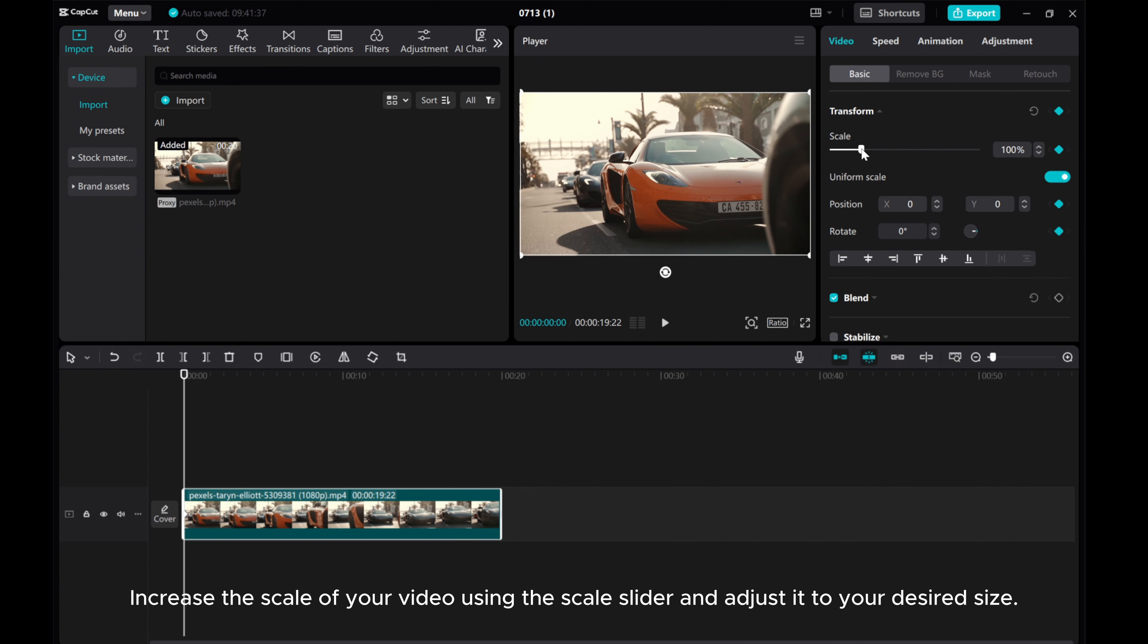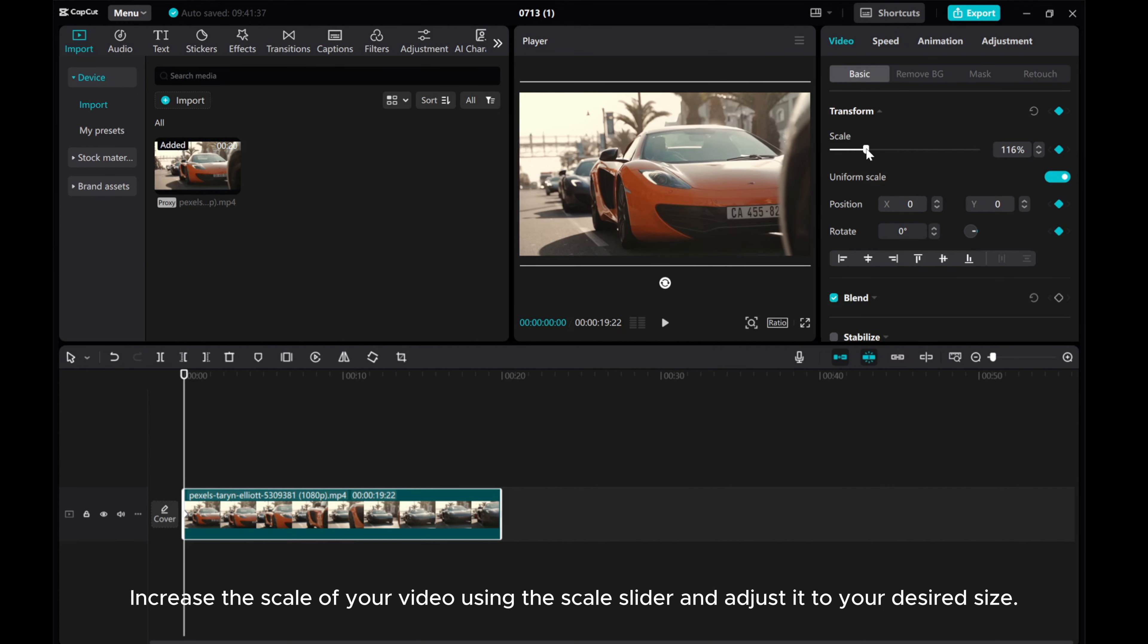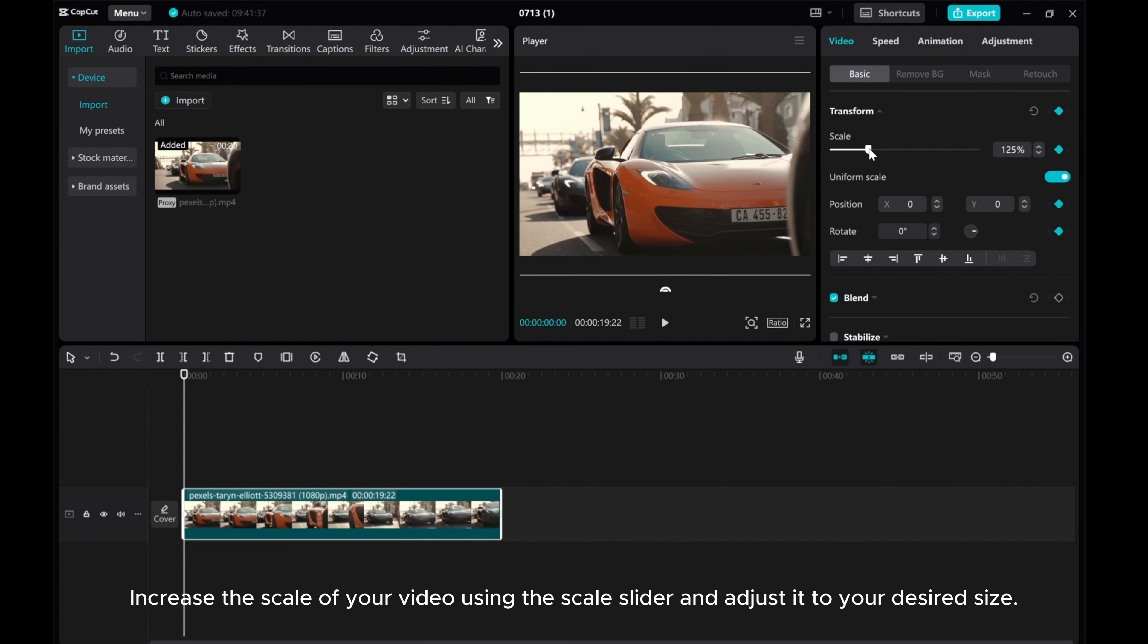Increase the scale of your video using the scale slider and adjust it to your desired size.